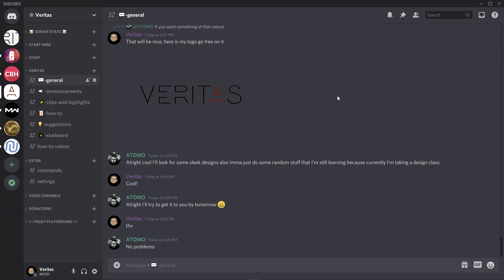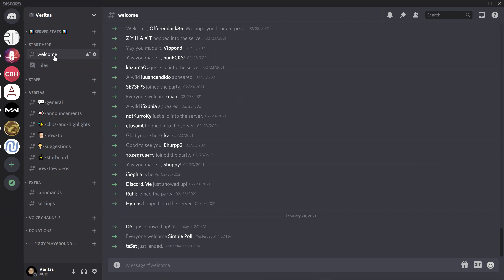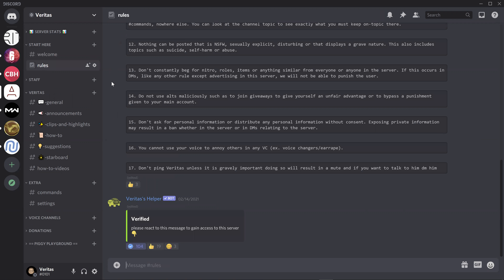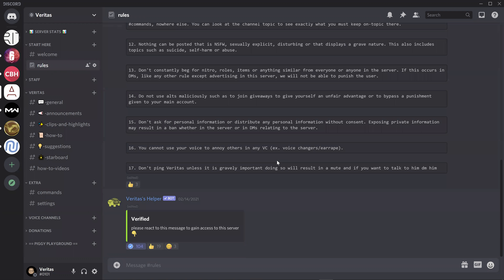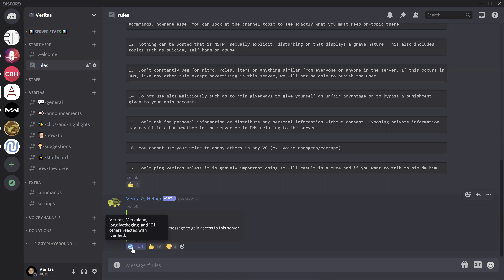Once you come here, you're going to be landing on the welcome screen. Just navigate to the rules. This is where you just read all this stuff — just read them and then click on this icon to get access to the private channels.